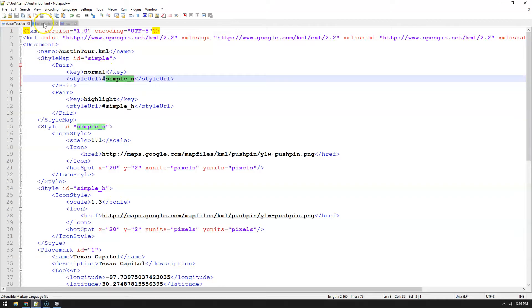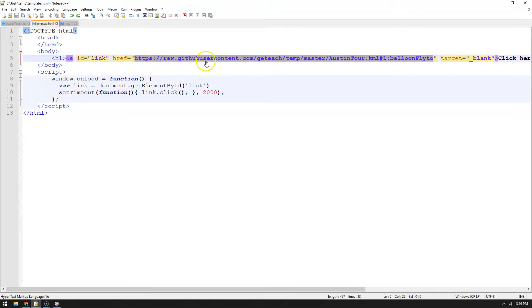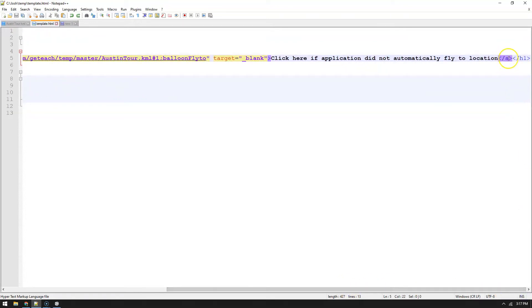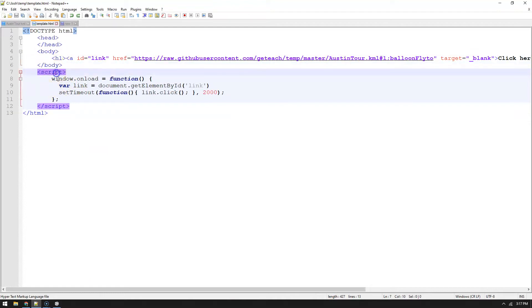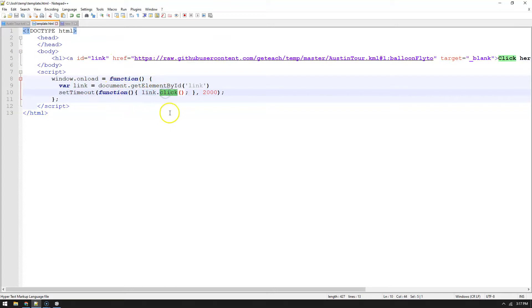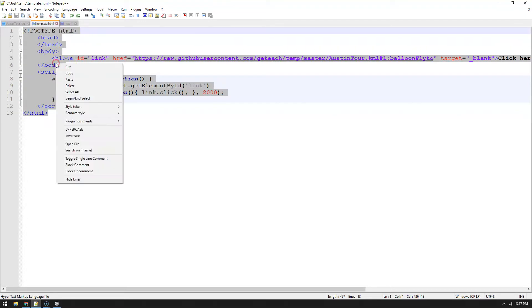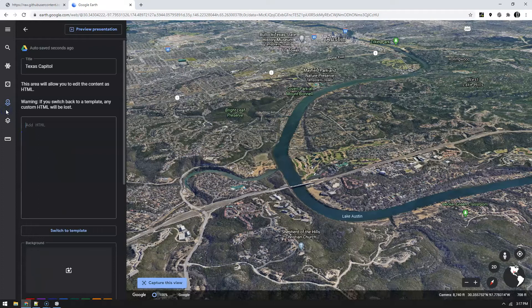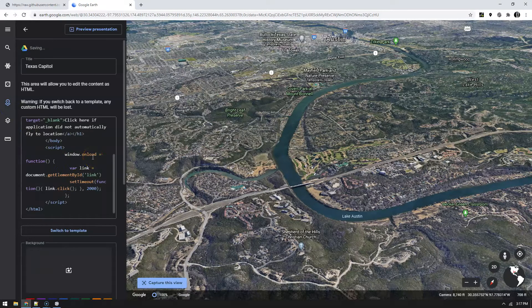This template was also on the git. What happened was it's all it is is one link and there's that git repository and then I added this hashtag one, so place mark one, semicolon one, fly to. This is just simple HTML, right? Click the link if it didn't actually automatically fly there. In the body is the script itself, an onload script. So when window loads, grab this link and click it, but wait two seconds. There's a set timeout of two seconds to click the link.